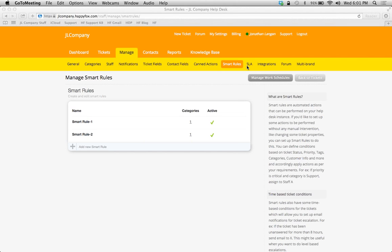So, let's say my employees work from 8 to 5. A critical ticket comes in at 5 o'clock. Everybody's gone. I don't want that email notification going out every hour to all of my employees while they're not working. So, what I'm going to do is create a work schedule that says only use that smart rule or SLA during the applicable work hours.